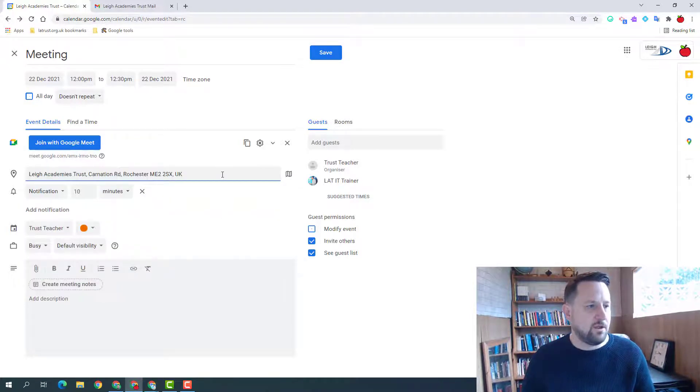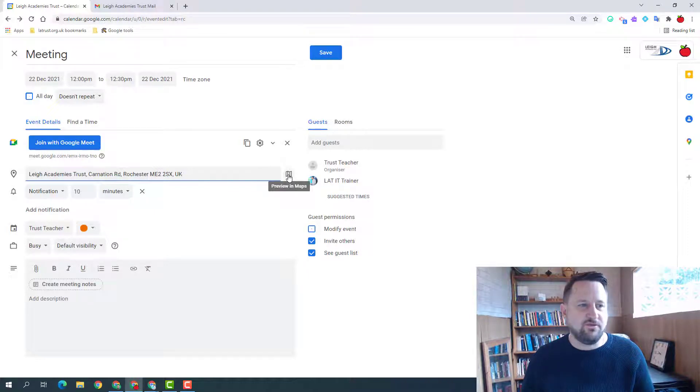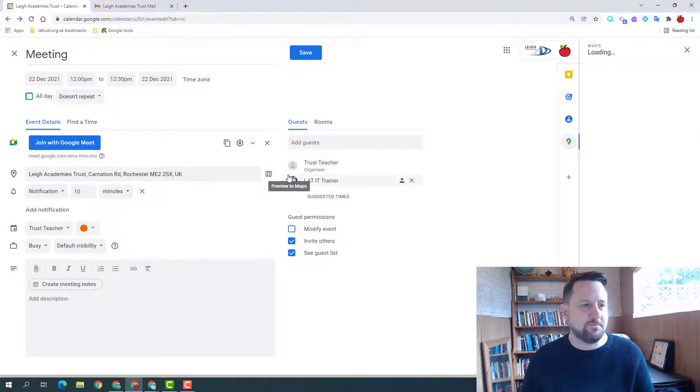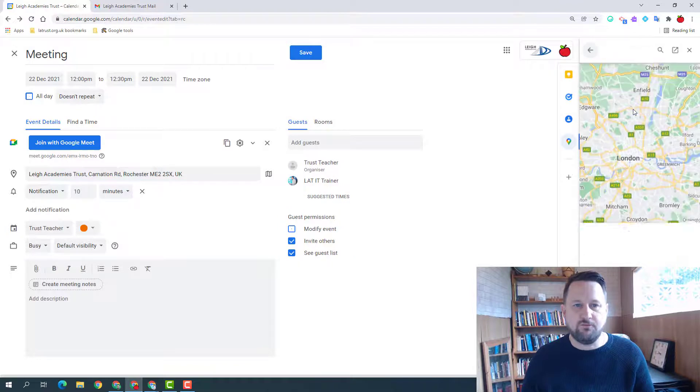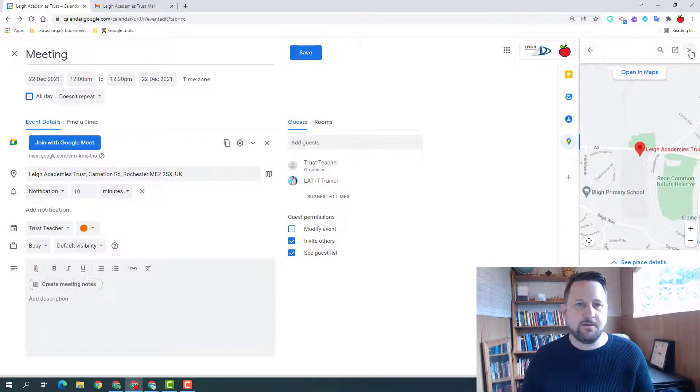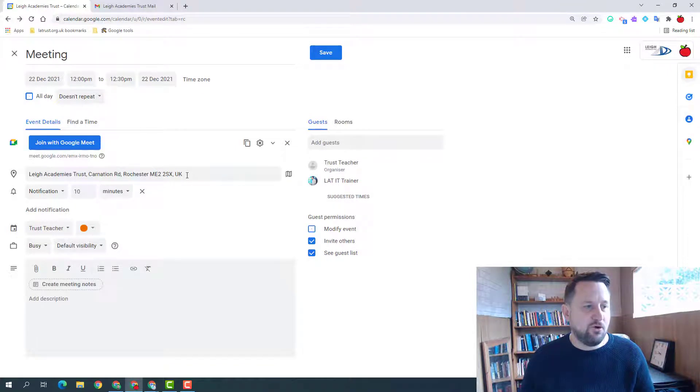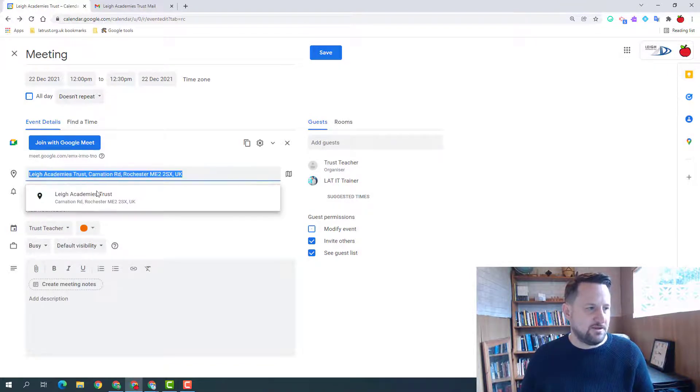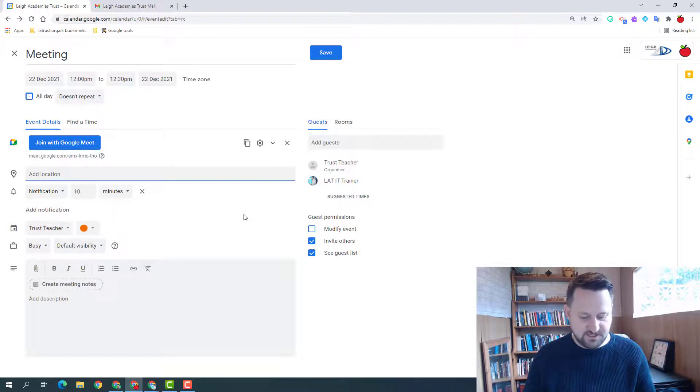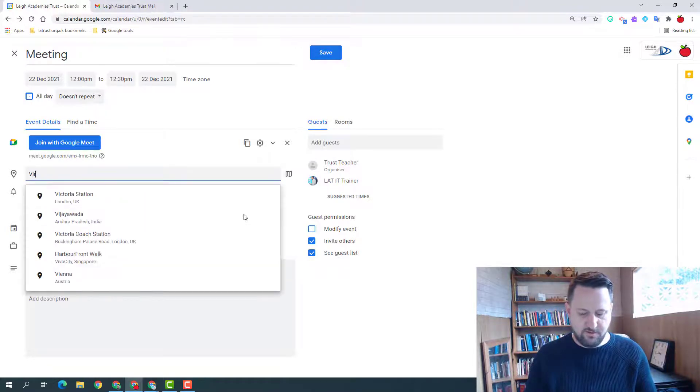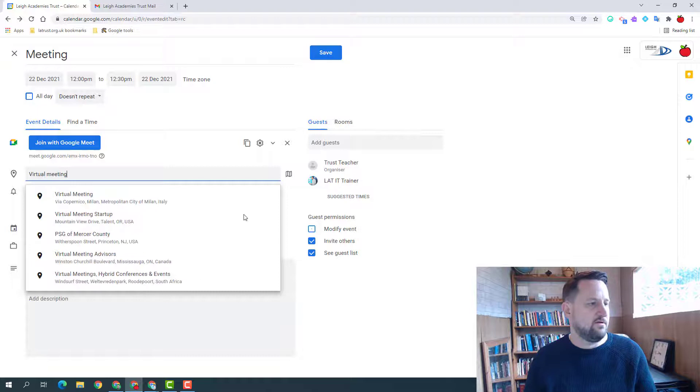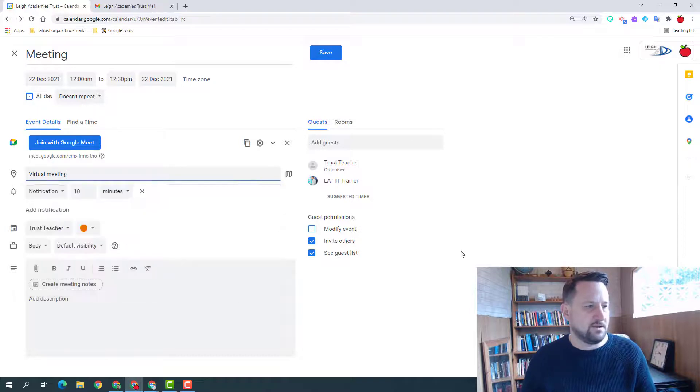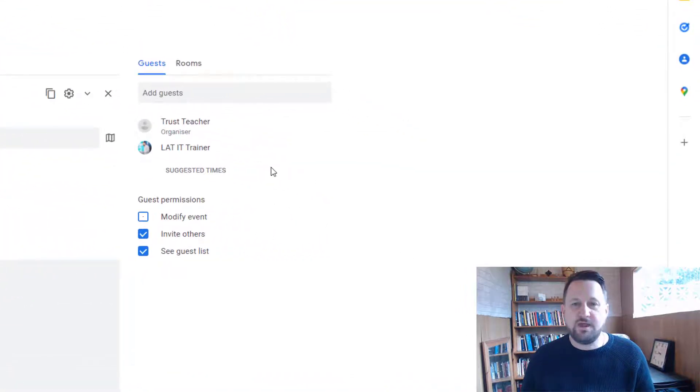And we can put that in there. There's a lot option here as well, you can preview in Google Maps and that will open up on the right hand side there. One tip is if your call is going to be virtual, then don't put in a location like this and just put in virtual meeting.